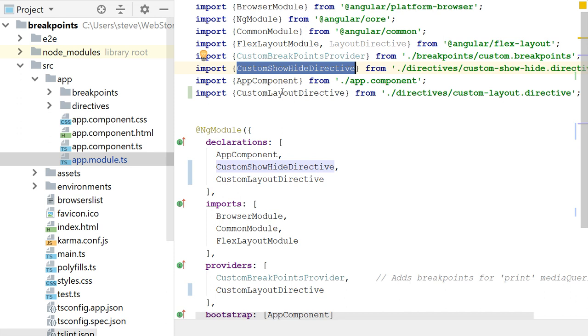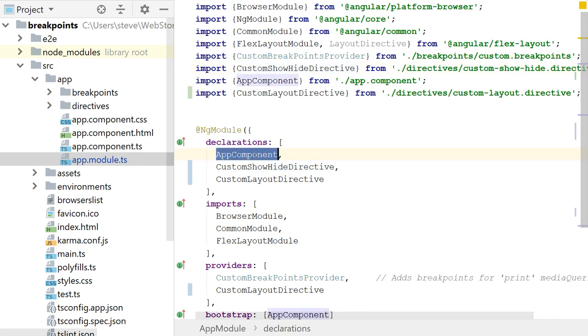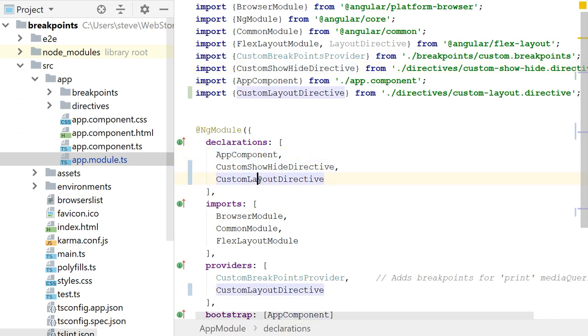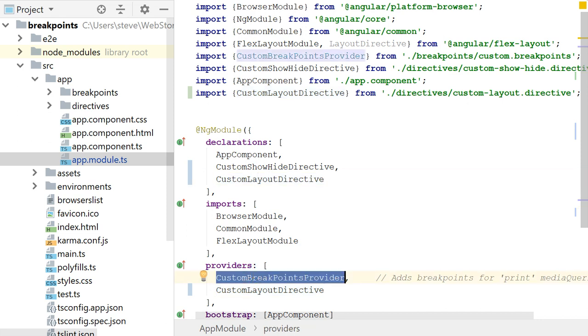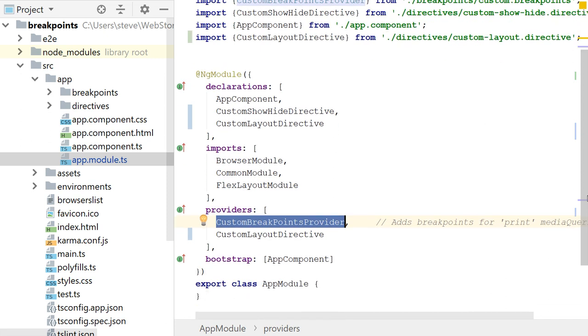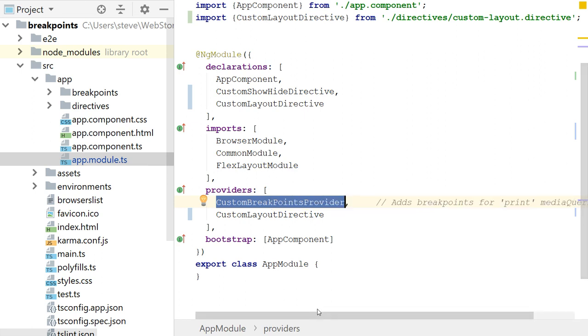But my point is that I'm defining a custom breakpoint provider. I'm providing some custom directives. So I have my root component, my custom hide directive, my custom layout directive. And I have to list my provider in my provider section in my Angular ng module annotation. And then I bootstrap my app component.